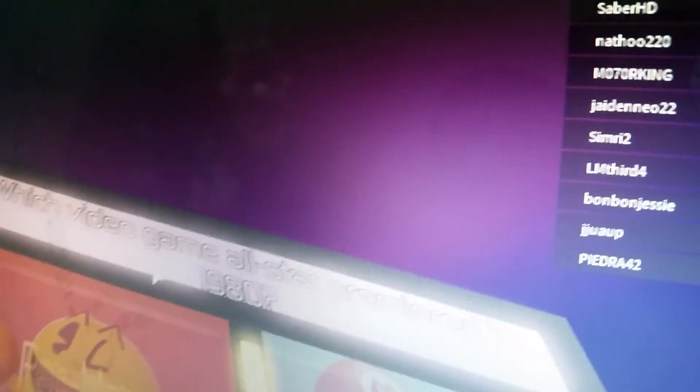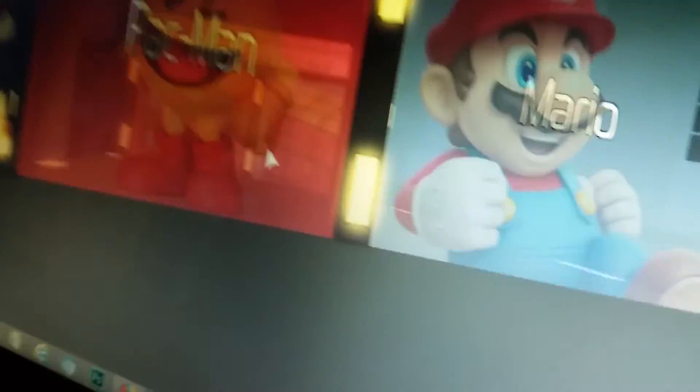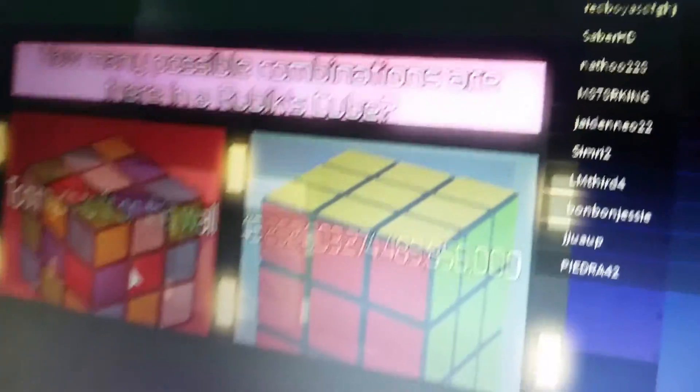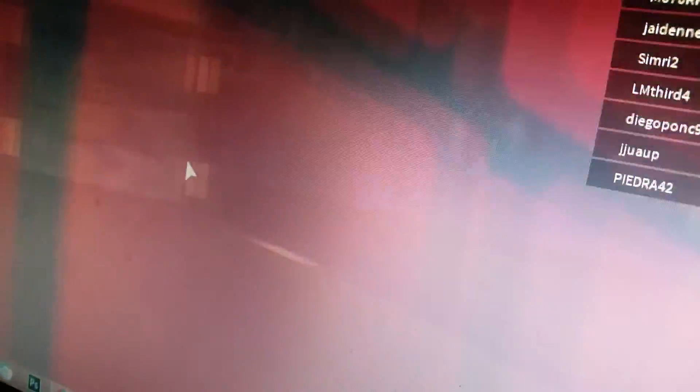Which video game all-star premiered in 1980? Pac-Man. Pac-Man. How many possible combinations are there in a Rubik's Cube? This one. What year did...